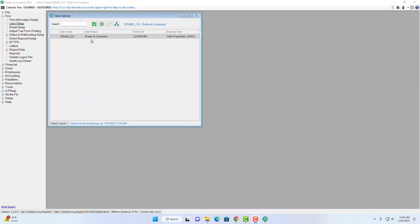Before moving to the next menu item, let me point out a couple of icons on the client selector screen. The first is the backup icon, which performs a manual backup — useful if you're in the middle of working on a client and want a snapshot of exactly where you are. After performing a backup, you'll see a note showing the exact date and time it occurred.